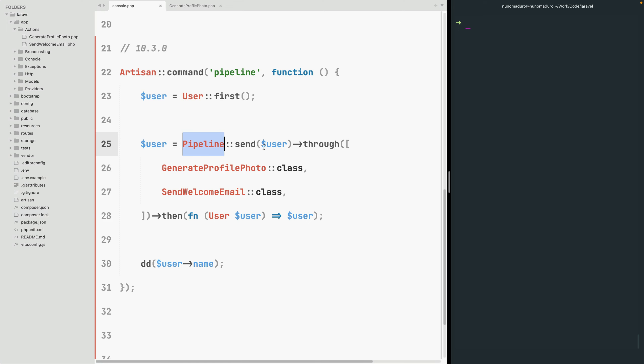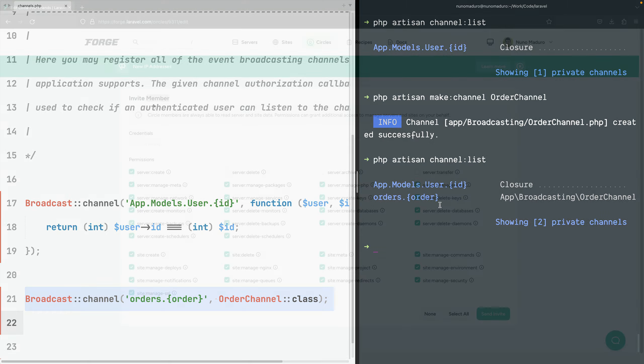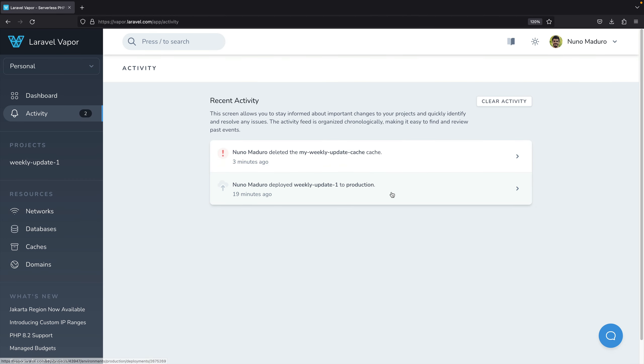In this episode we are going to cover the new pipeline facade, the new channel list artisan command, and two new features on Forge and Vapor.